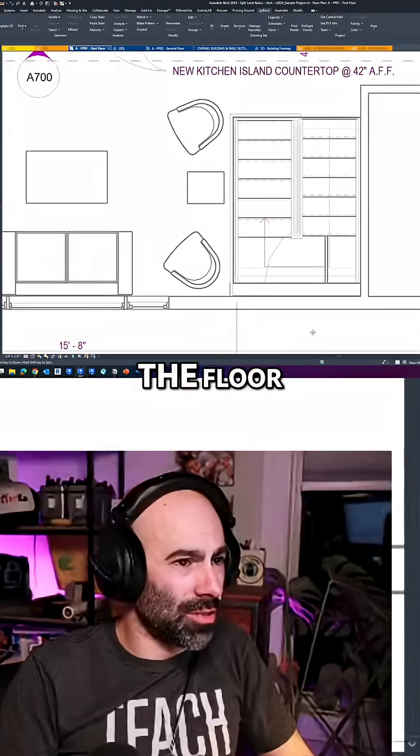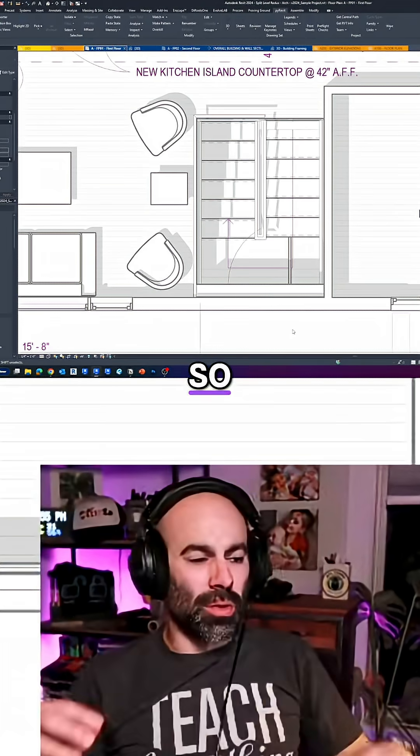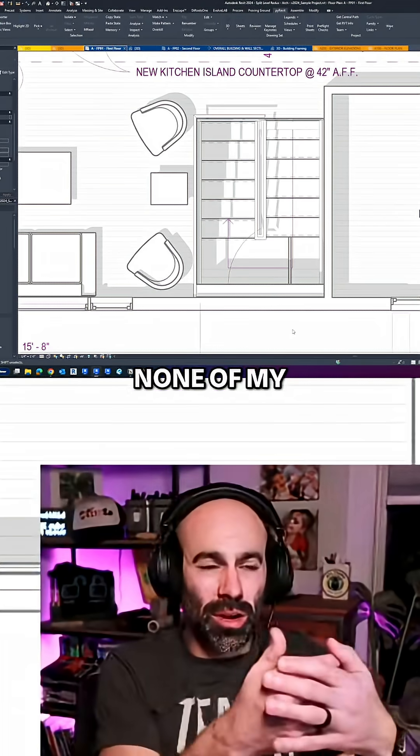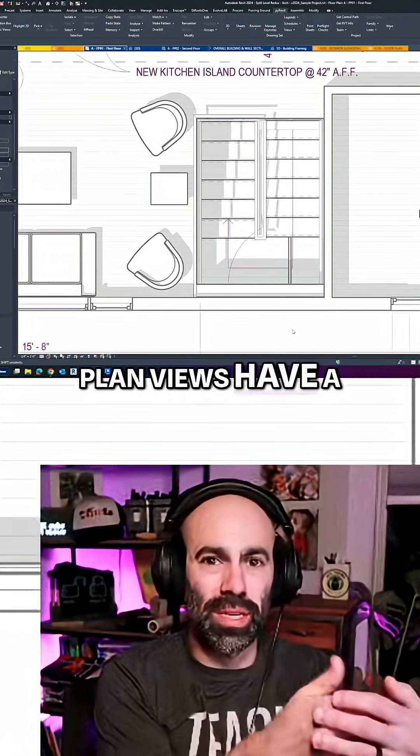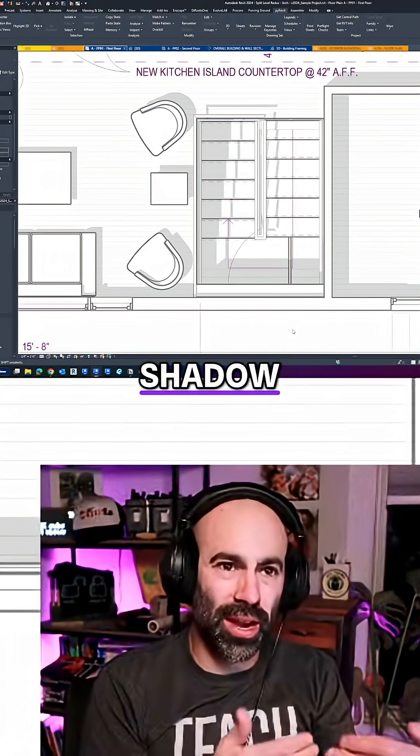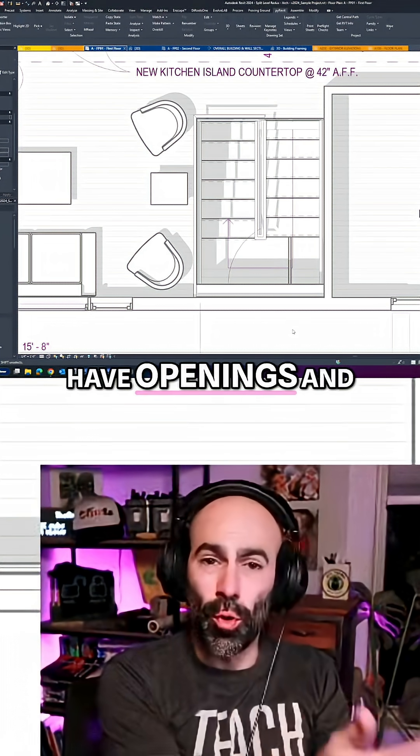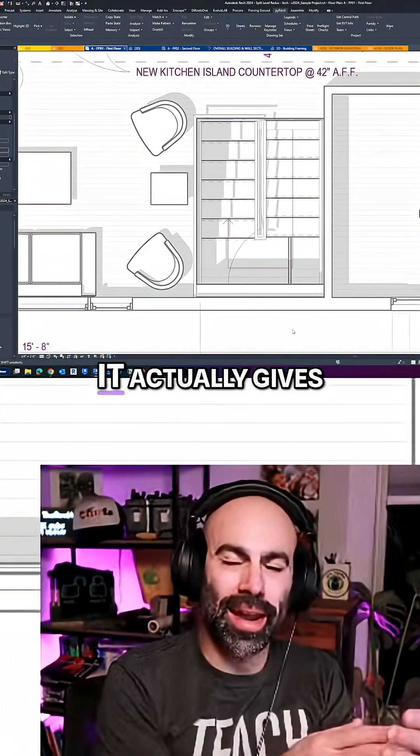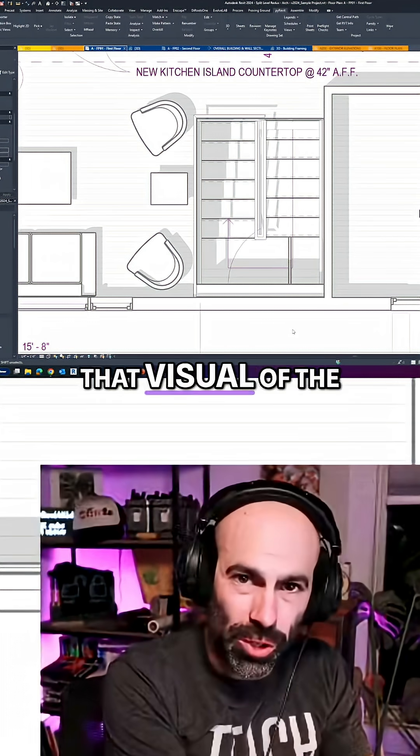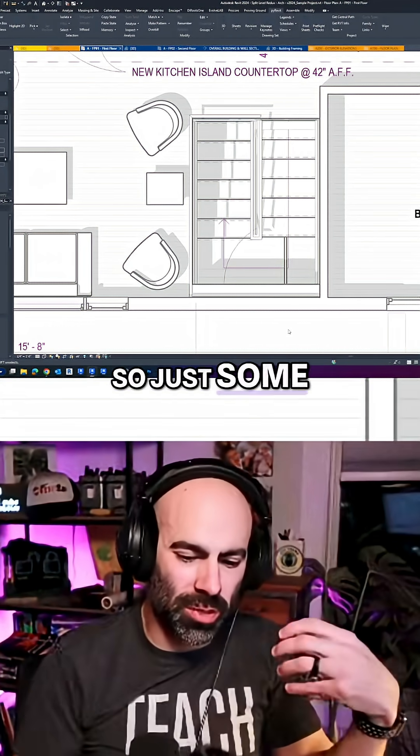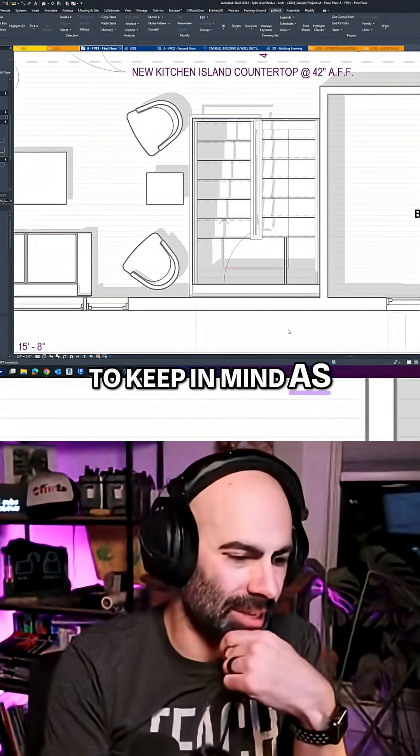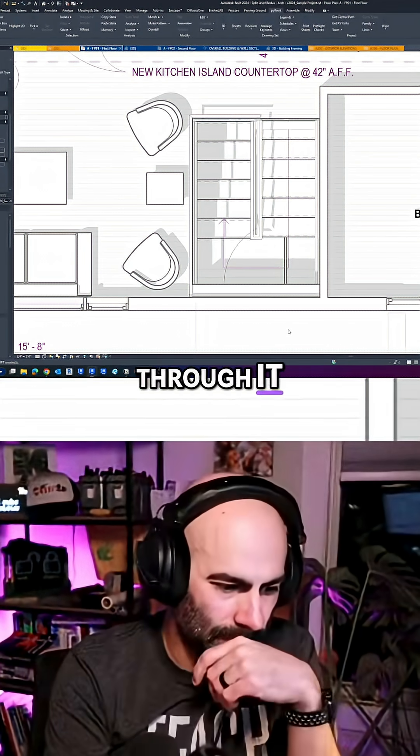None of my floor plan views have a ground plane at shadow, so that when you have openings and whatnot, it actually gives you that visual of the openings going down. Just some things to keep in mind as you're going through it.